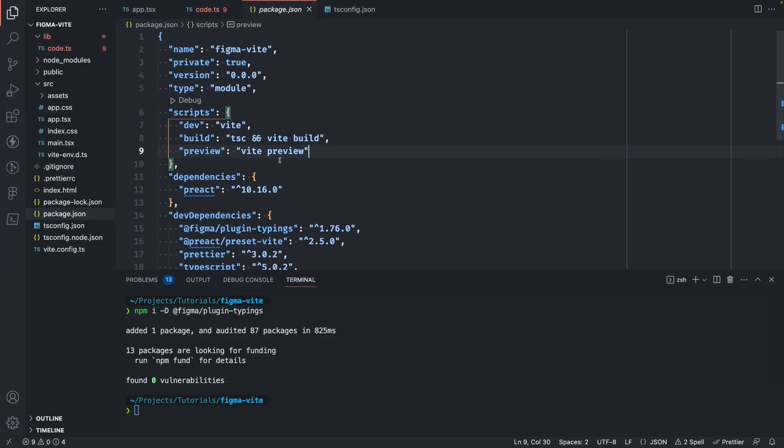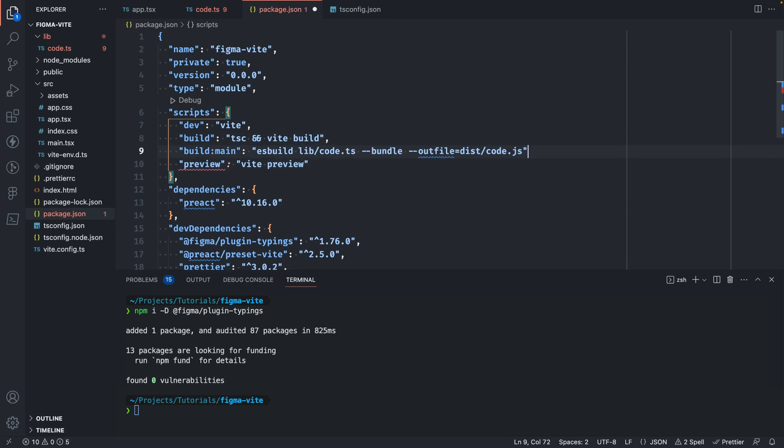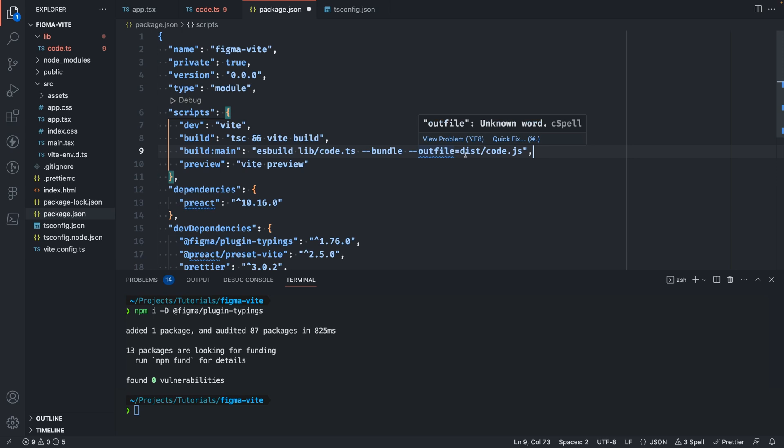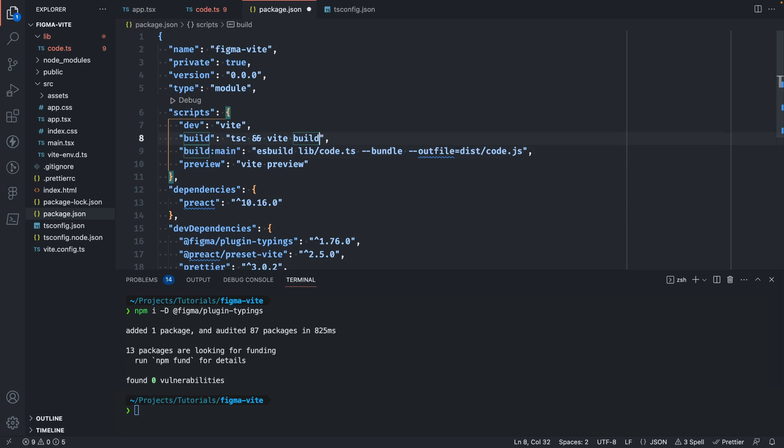In our package.json file, if we go to the script section, we'll need to add another script here that will transpile our code.ts file and output it into a bundle. We'll name this build colon main and you'll see this runs ESBuild pointing to the code.ts file here using the bundle and out file flags. This just tells ESBuild to put the generated file into the dist folder, which is where the rest of our code will be as well.